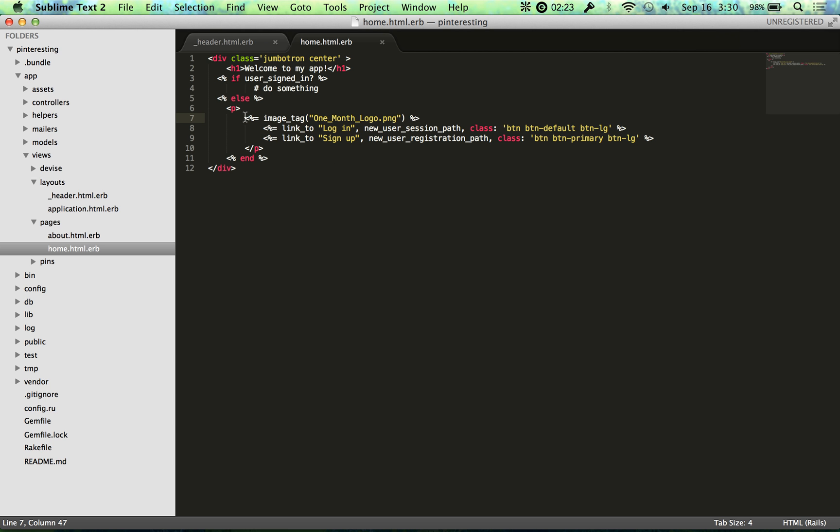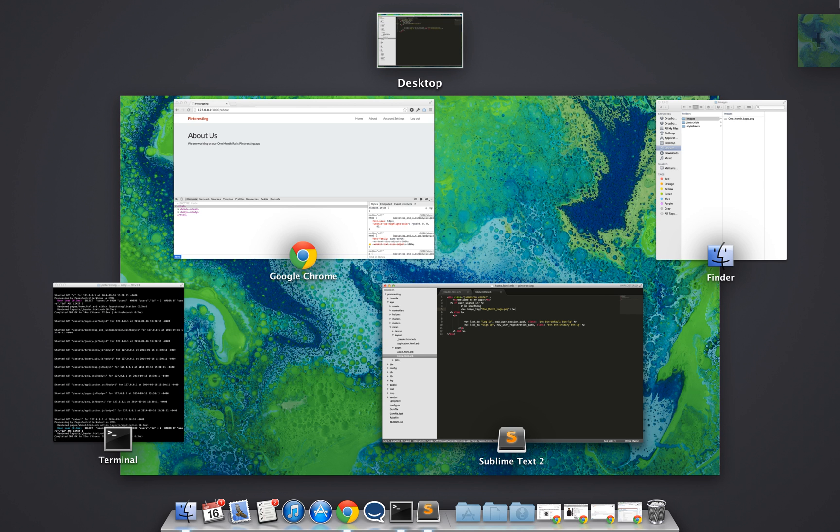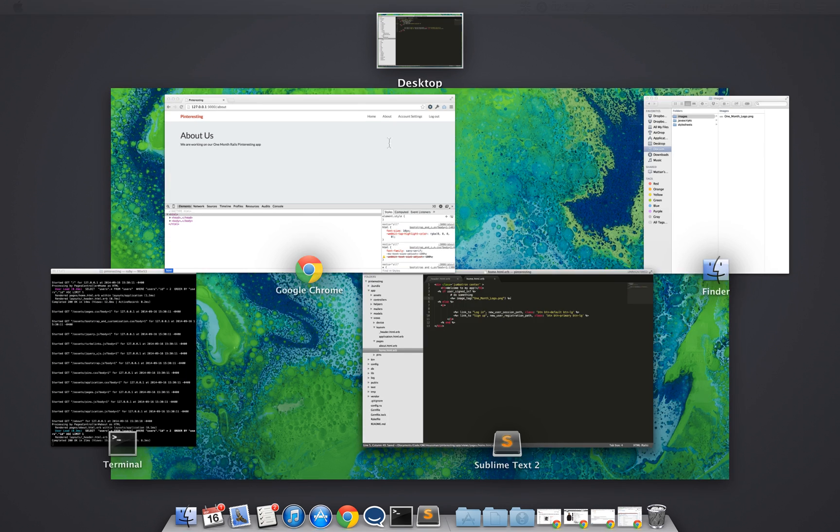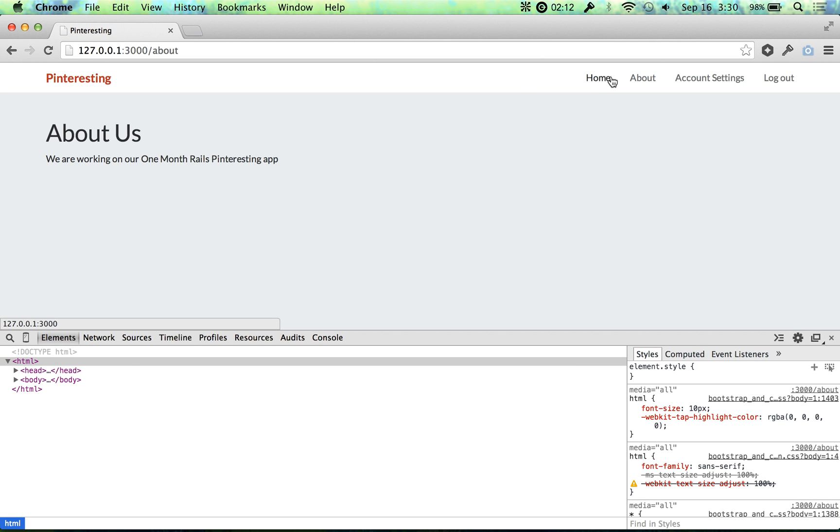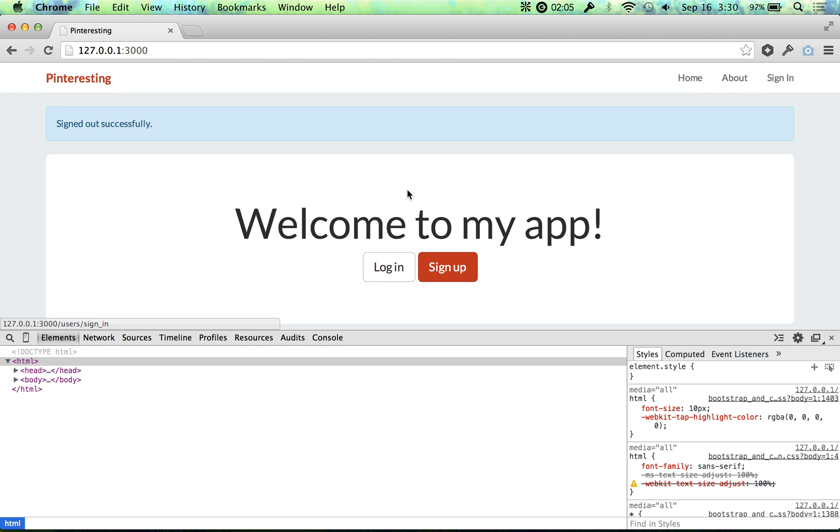I'm signed in. So that was the mistake because I put it in the else block. So let's put it here. Boom. So now you can see that the image is loaded in. And if I log out, you won't see the image anymore.